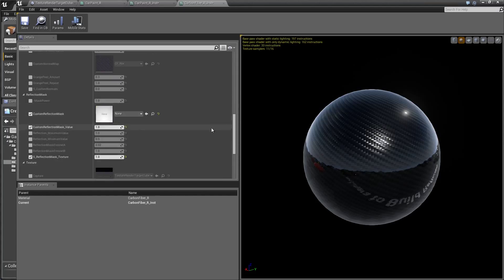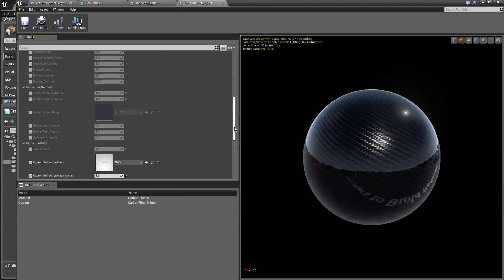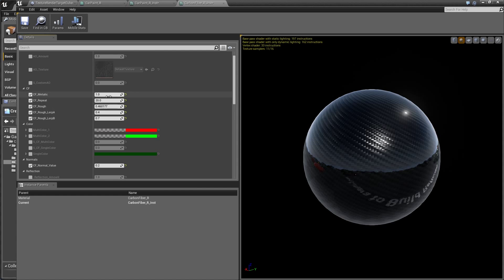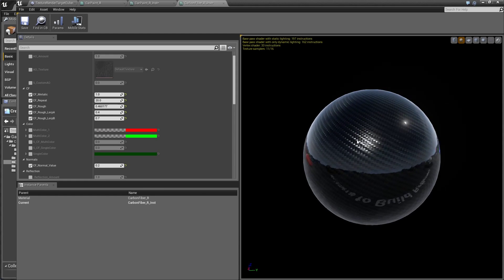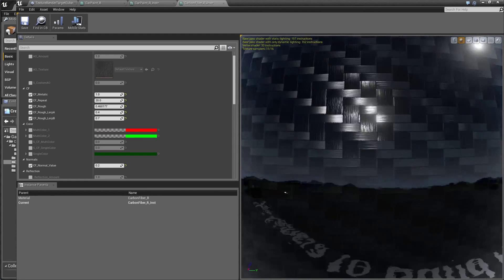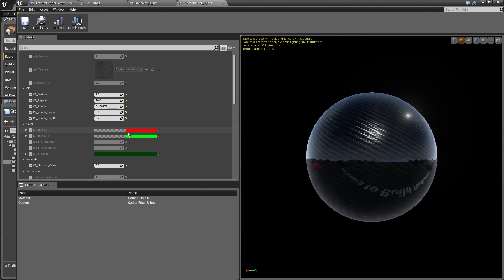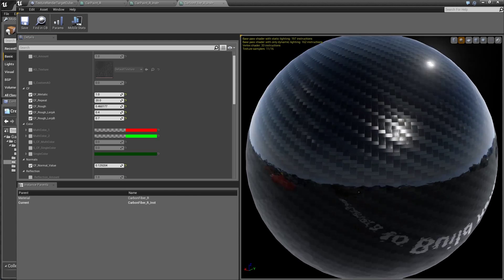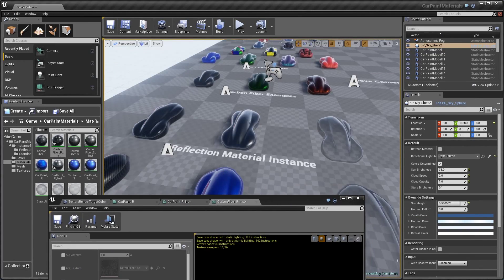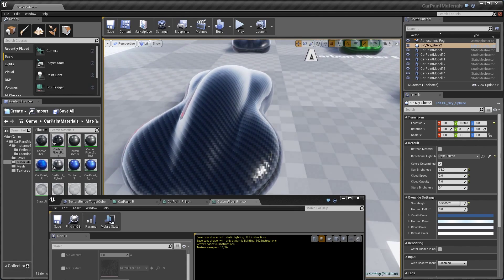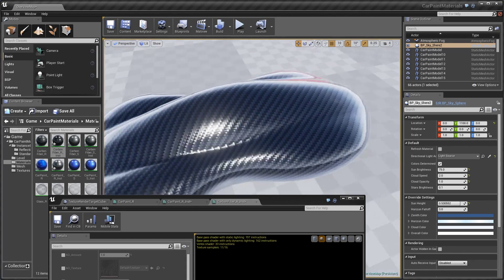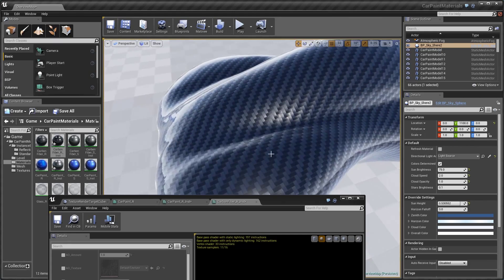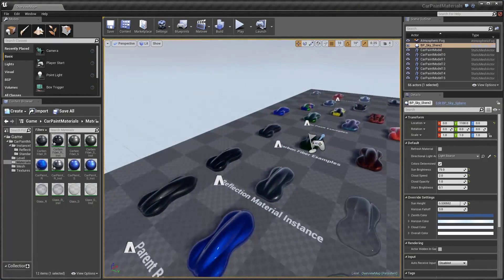And you can see the reflections are being handled in the same exact way. And of course, we still retain the color properties of everything else. One last thing I'm going to do is affect the normal map value of the carbon fiber. Pull it down a little bit more. You can see straight away, we start getting a much different looking carbon fiber.